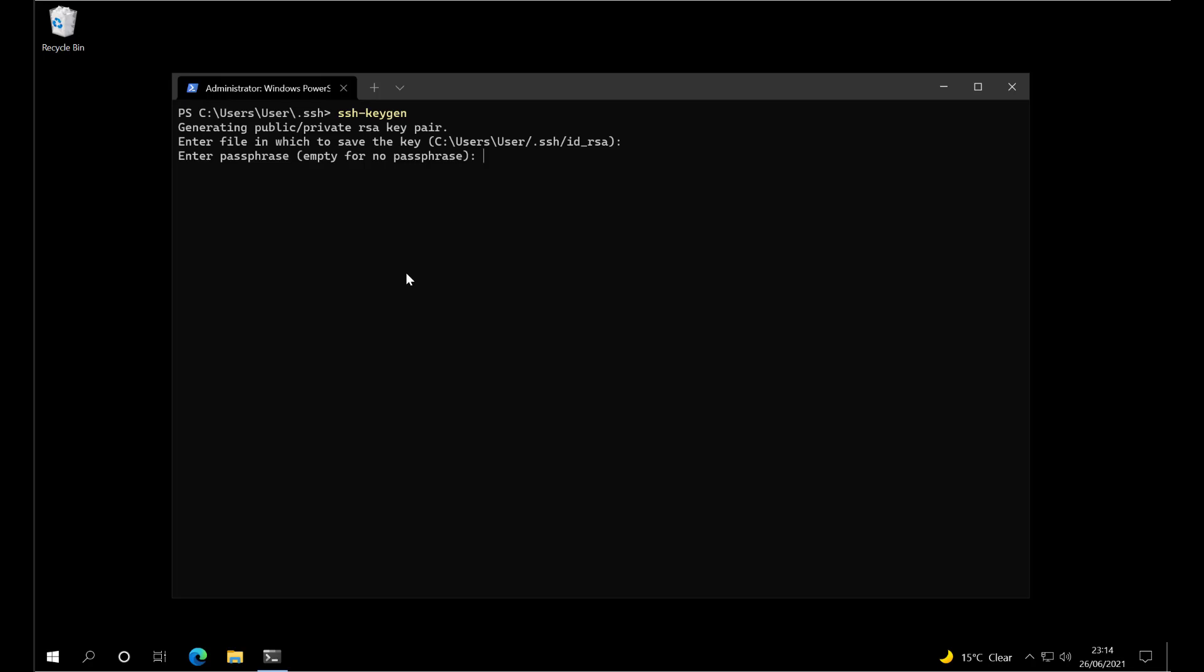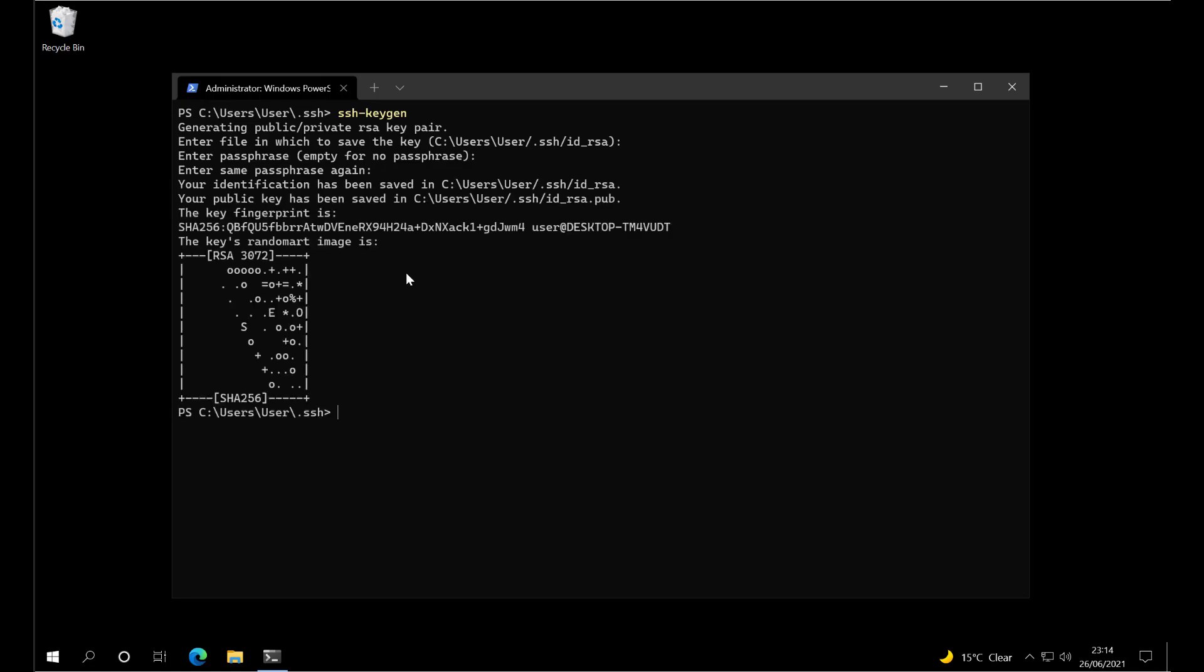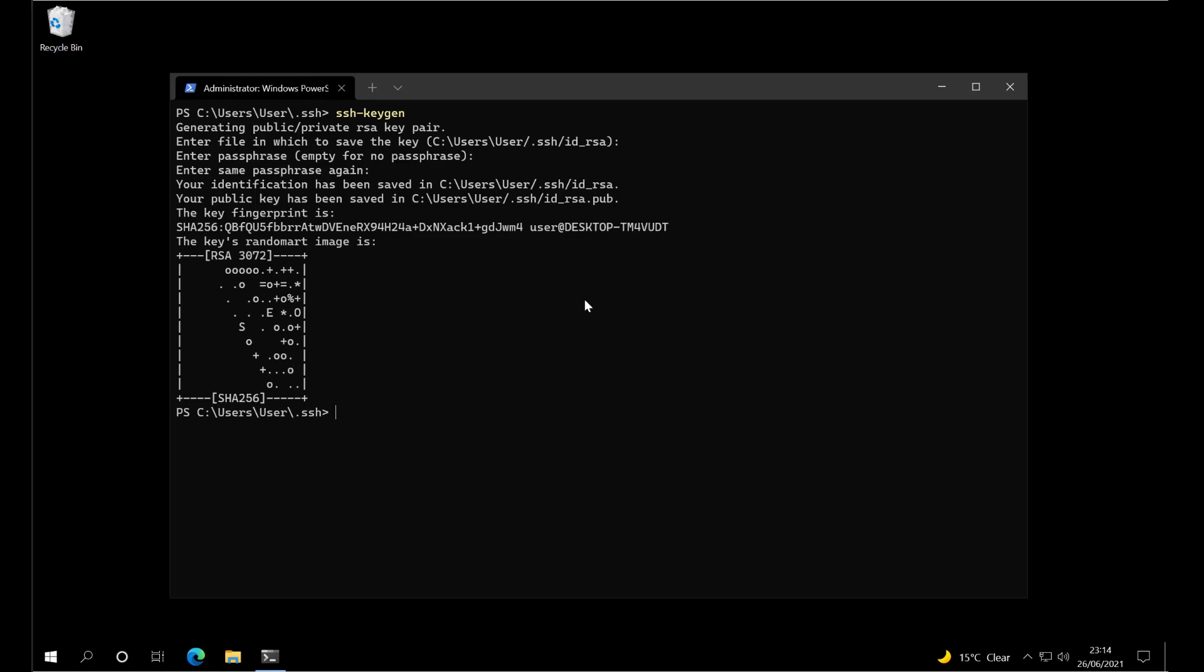That's going to create our public-private key pair. We're asked for a filename. If you hit return, you get the default filename, id_rsa. Enter a passphrase, and then the file is generated.